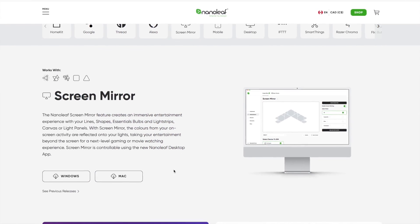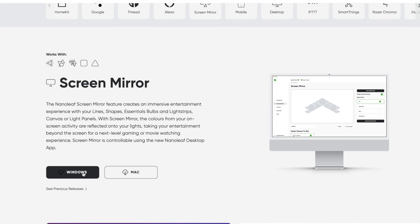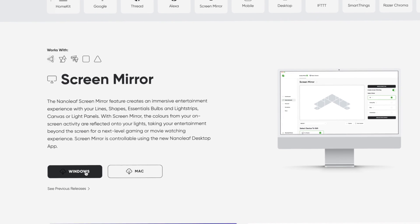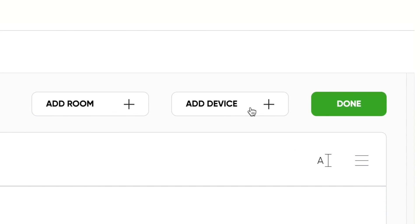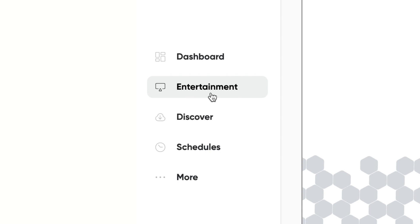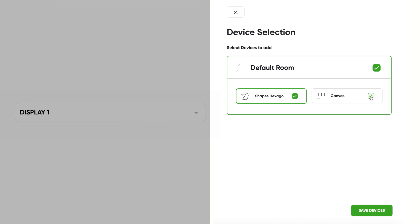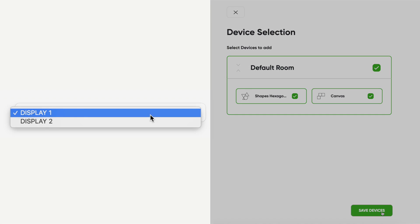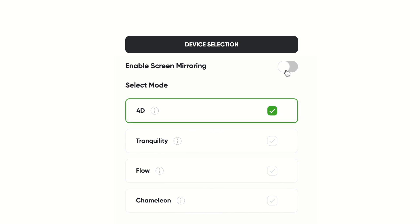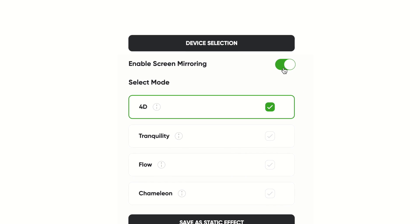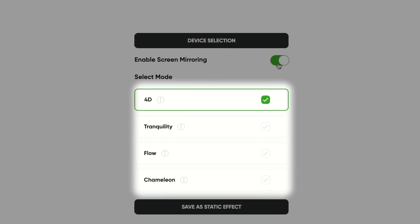To get started with Screen Mirror, you first need to download the Nanoleaf desktop app. Once it's downloaded, follow the pairing directions to connect your lights. Then head into the Entertainment tab and go to Screen Mirror. Select your lights and the display you want to mirror, and then toggle on Enable Screen Mirroring. Here you'll see the four screen mirror modes.